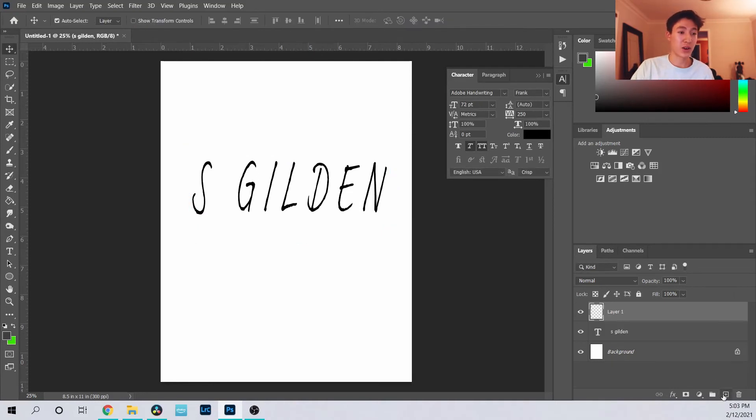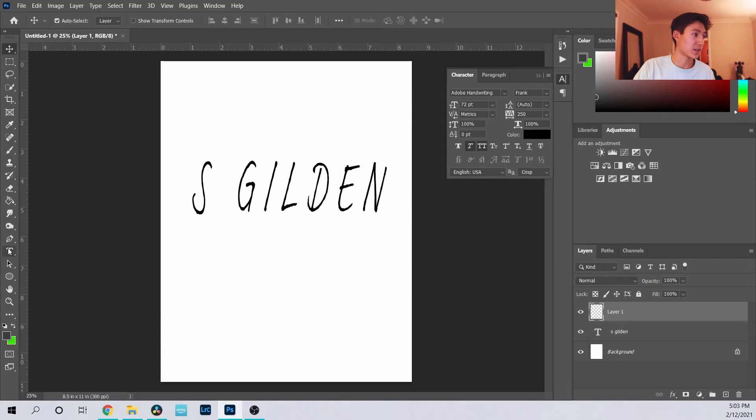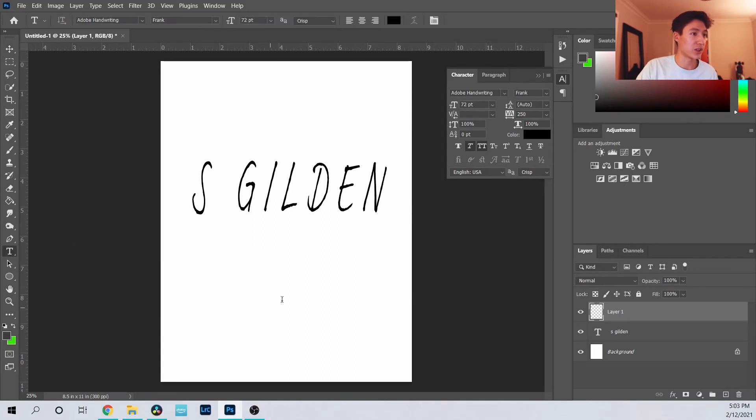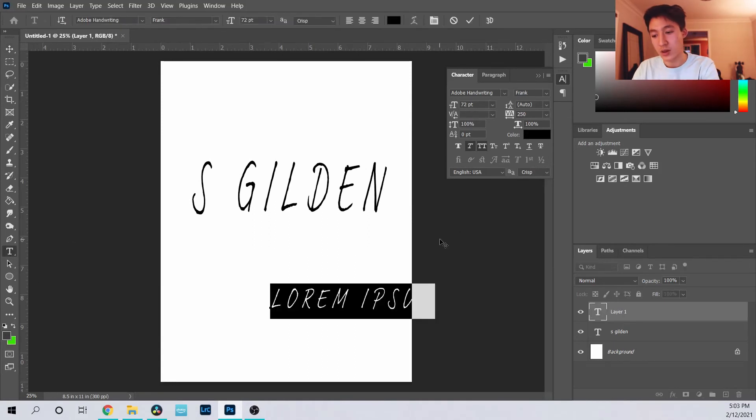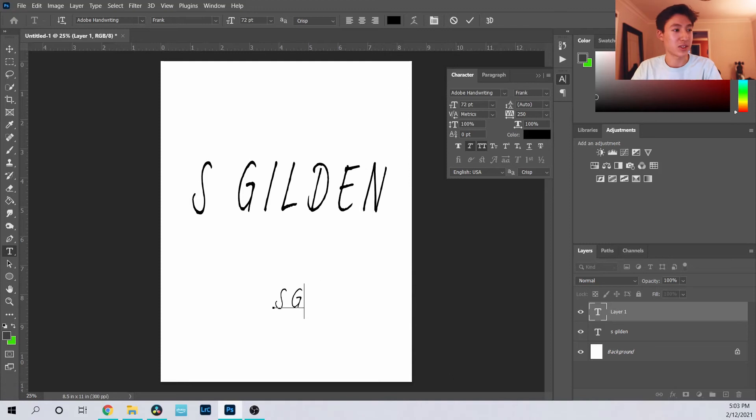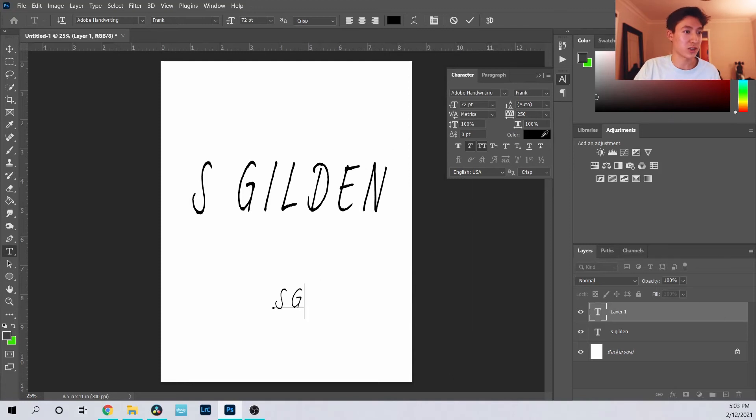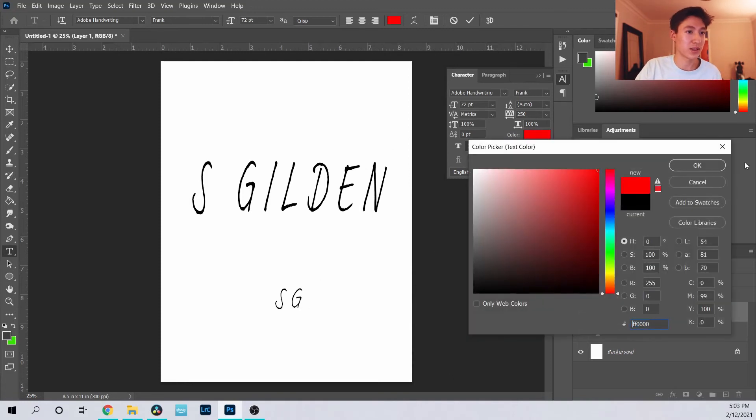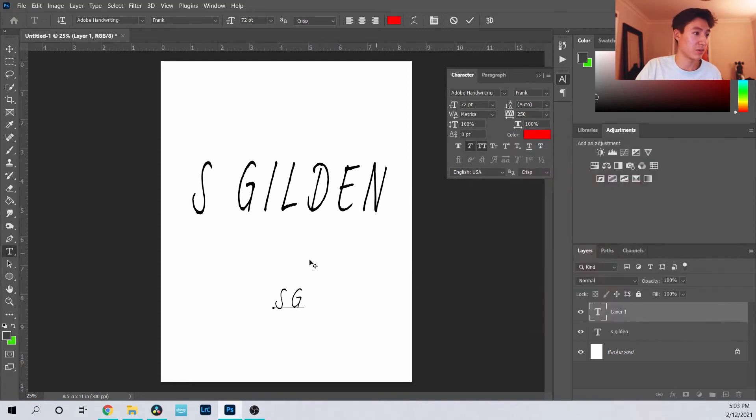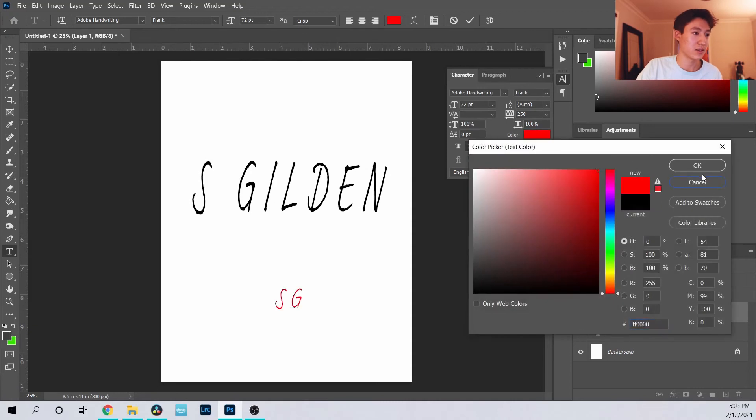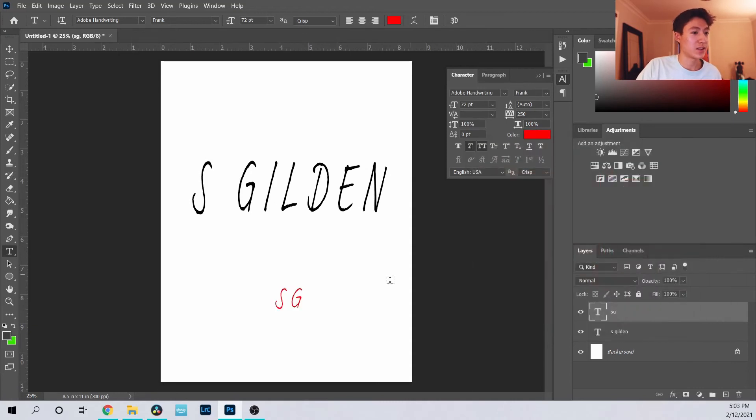Another thing, going back to the layer aspect, is understanding which layer is where. I'll just put SG there. Let's make it red so you can distinguish it a little bit more. Oops, got to highlight it.